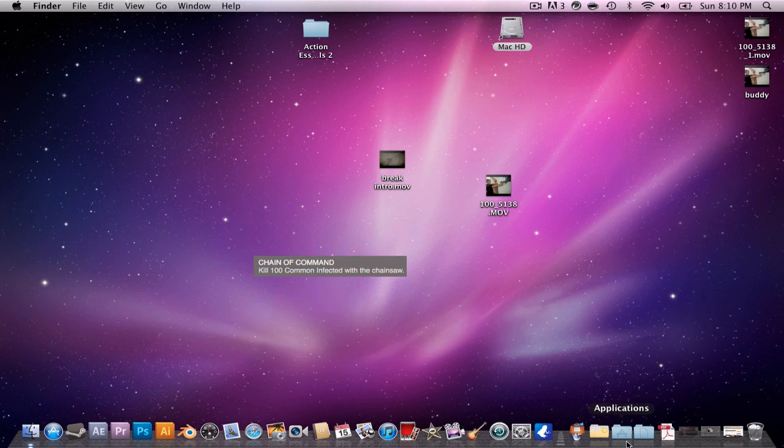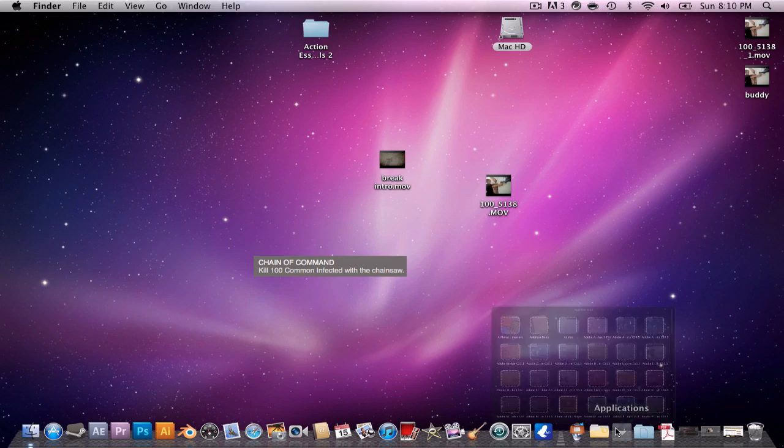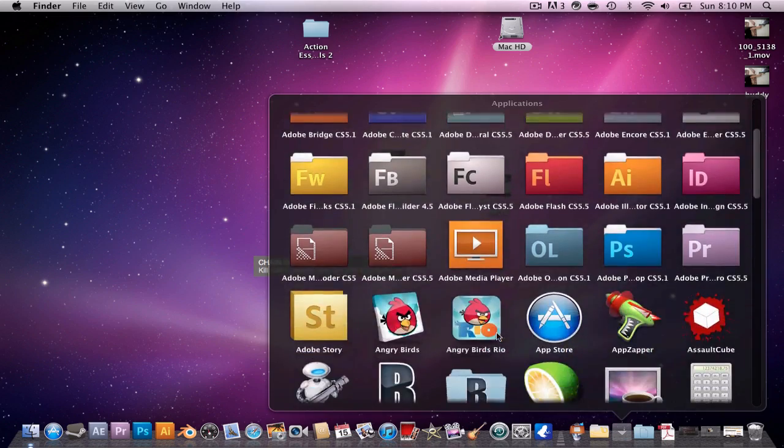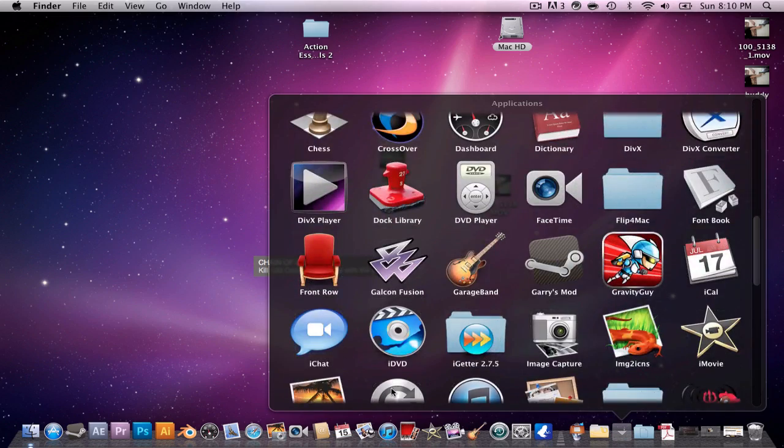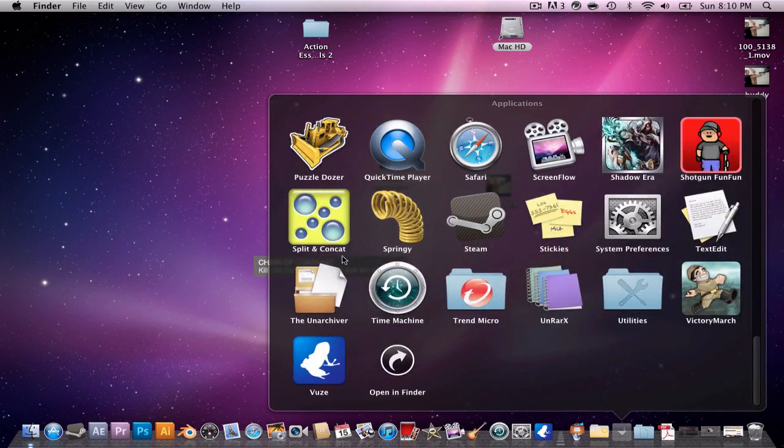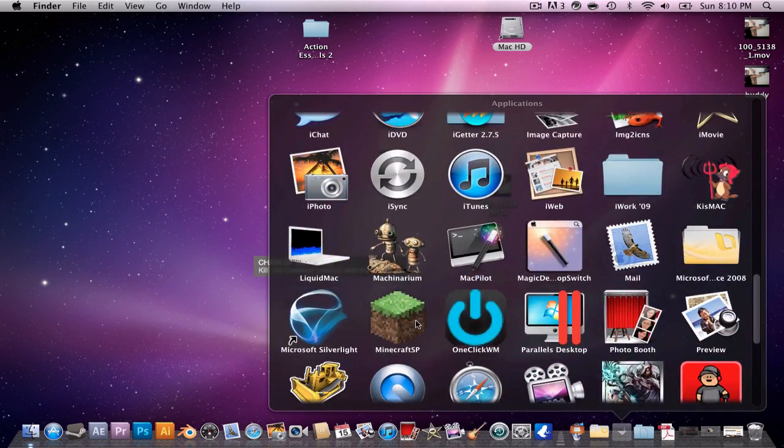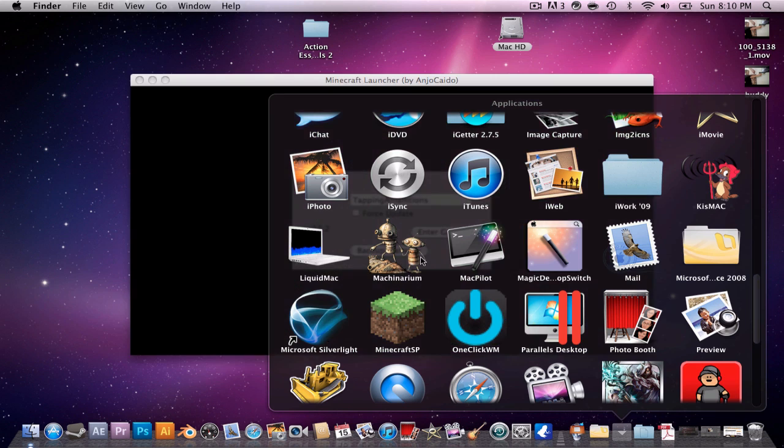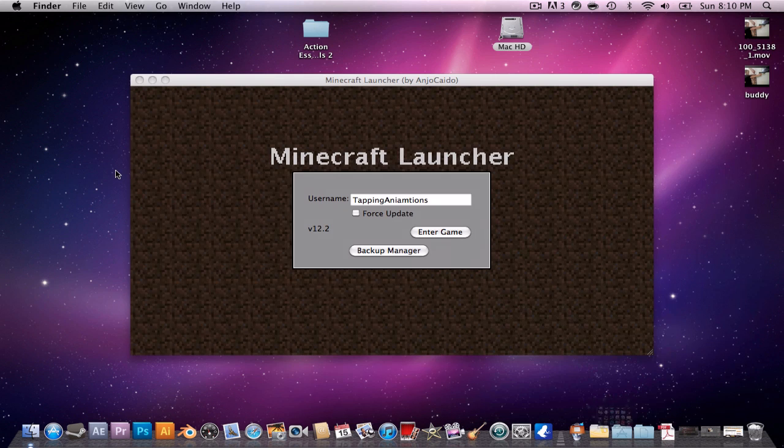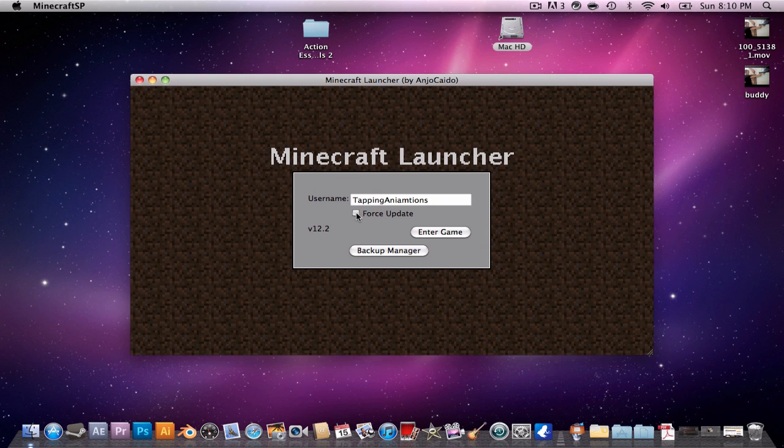for multiplayer to work. But for me, that's really not the biggest problem, because I won't really play too much multiplayer with it. Now you can click Force Update. It'll update just for you.